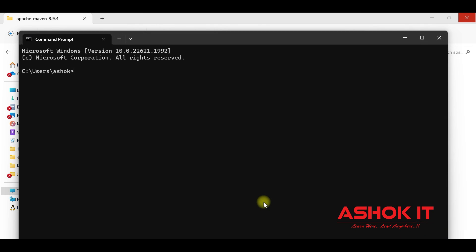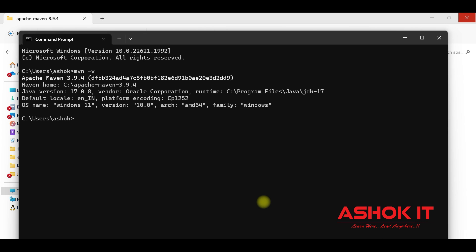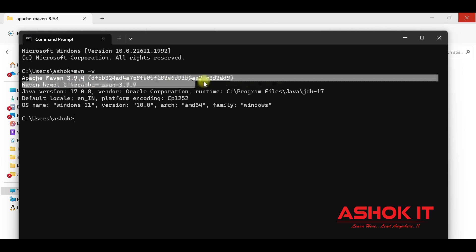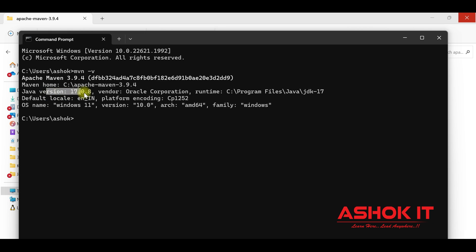Open Command Prompt again and verify Maven setup by typing 'mvn -v'. You can see Apache Maven 3.9.4 version is shown, and it is running based on Java version 17. Maven setup is working as expected. To set up Maven, we first needed to set up Java.